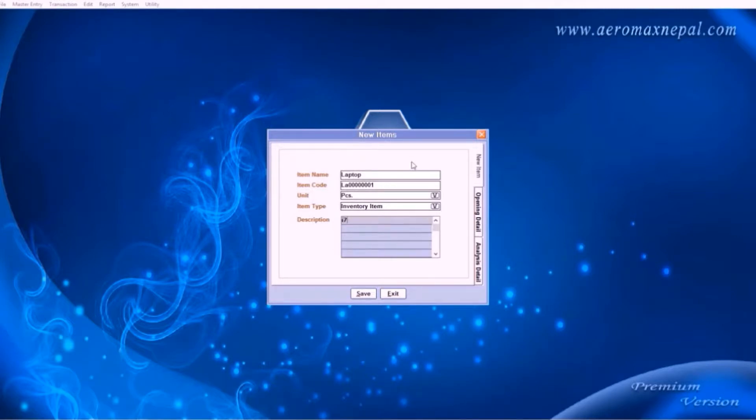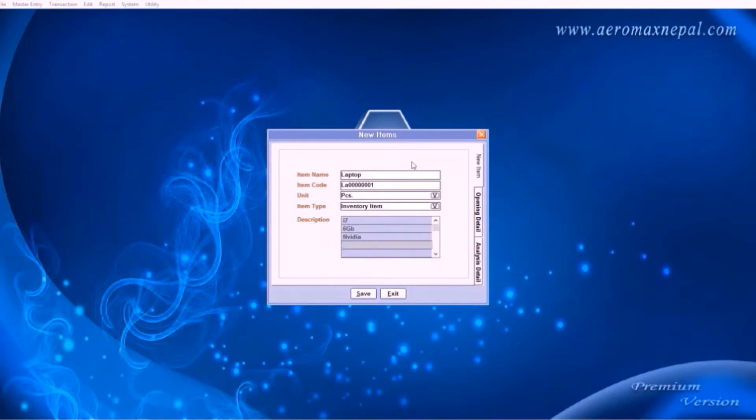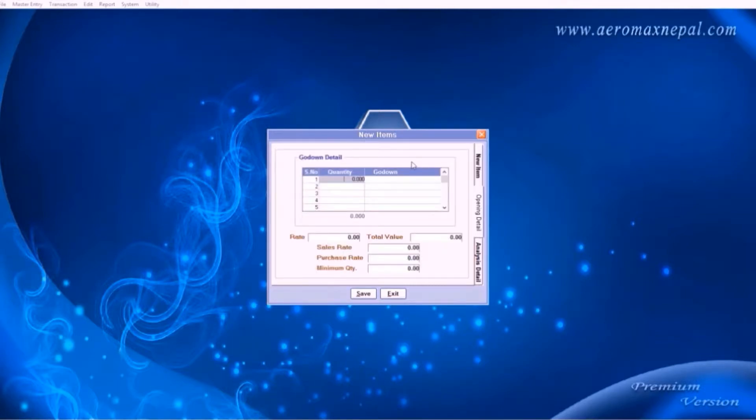For now it's an inventory. Add a description about your item, for example, i7, 6GB RAM, and NVIDIA graphics. Press enter. It takes you to the godown details.